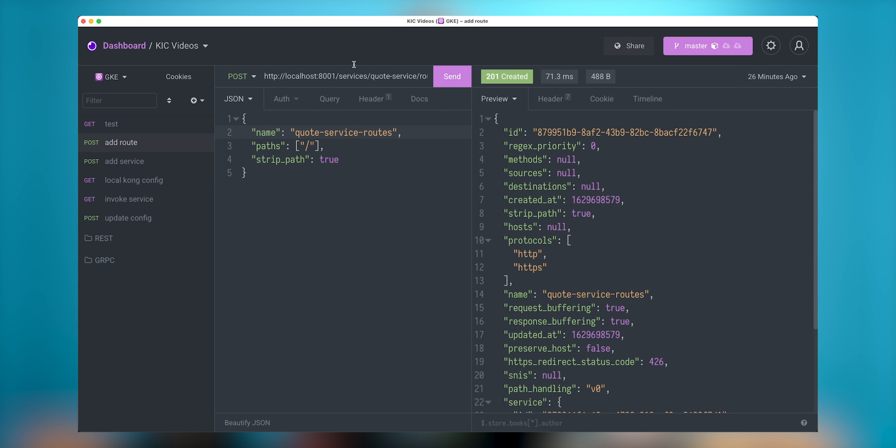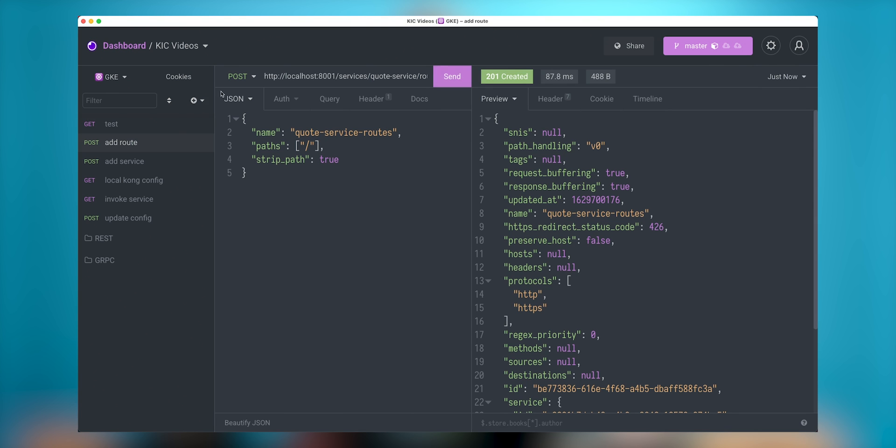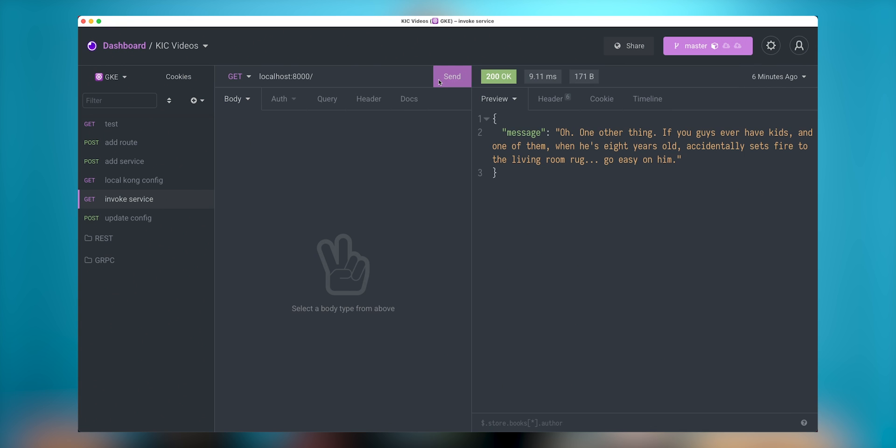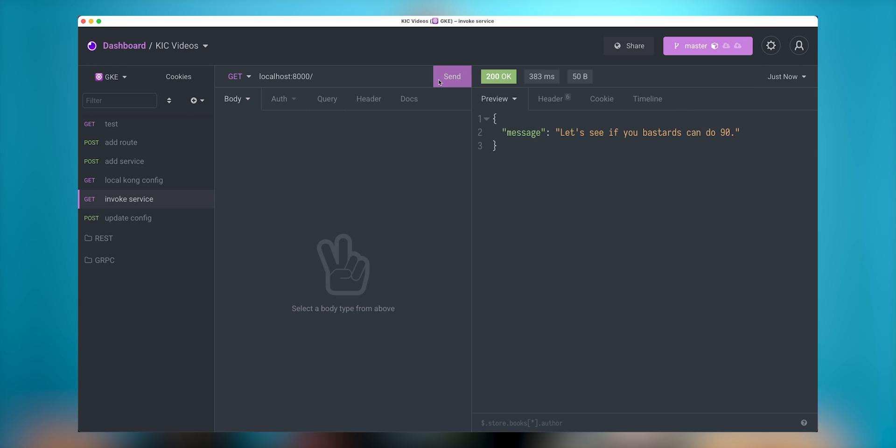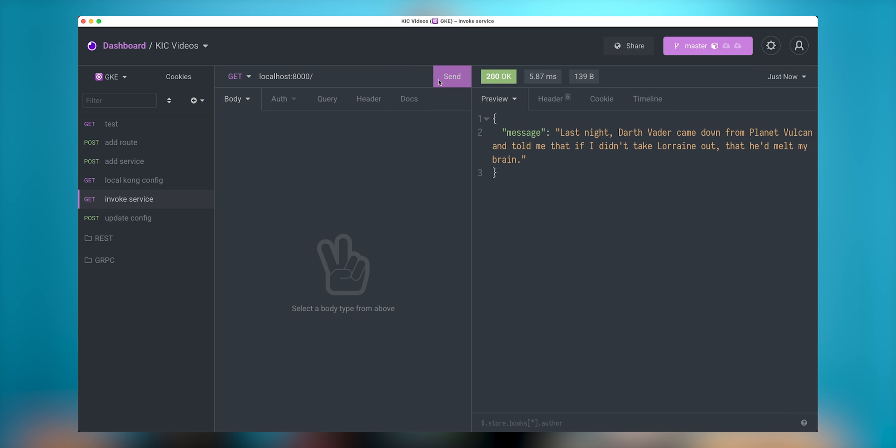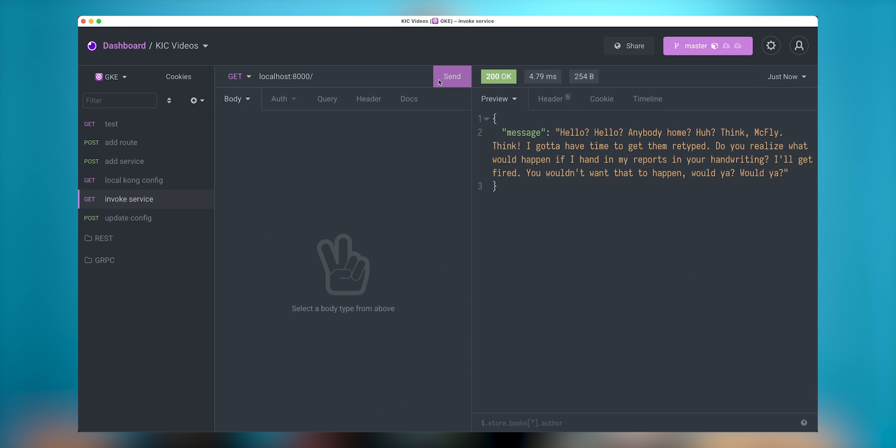And also I need to configure route. I need to specify which service will get this route. In this case, I go into services slash quote service. My application will be available through the slash path and some of the additional configuration. Now, if I go in invoke service, I should start getting back to future quotes.